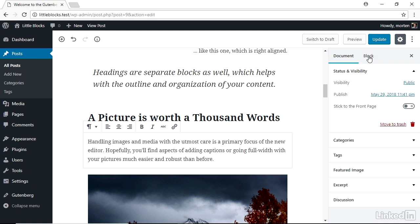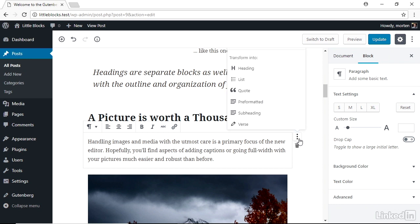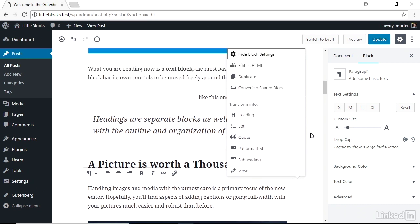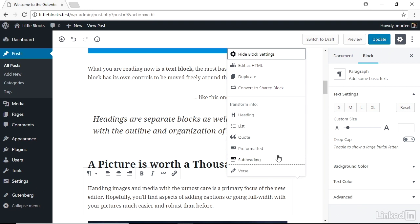In the new block context, you'll find controls for each individual block giving you full control over every aspect of your content. Each block also has inline controls for alignments and block types that surface when you hover over it, and a context menu where you can edit the block as HTML, duplicate it, convert it to a shared block so it can be used in several different places across your site, and also transform a block into another type of block.